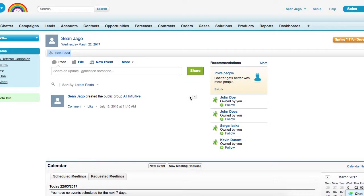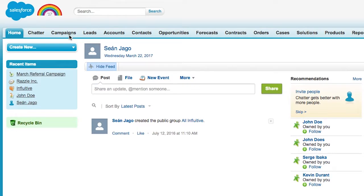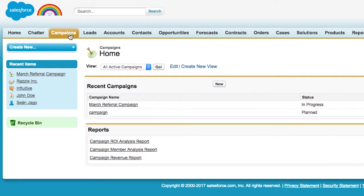In this video we are going to cover how we can attribute referrals submitted through the hub to a specific Salesforce campaign. So we're going to start off in Salesforce where we want to grab our campaign ID.